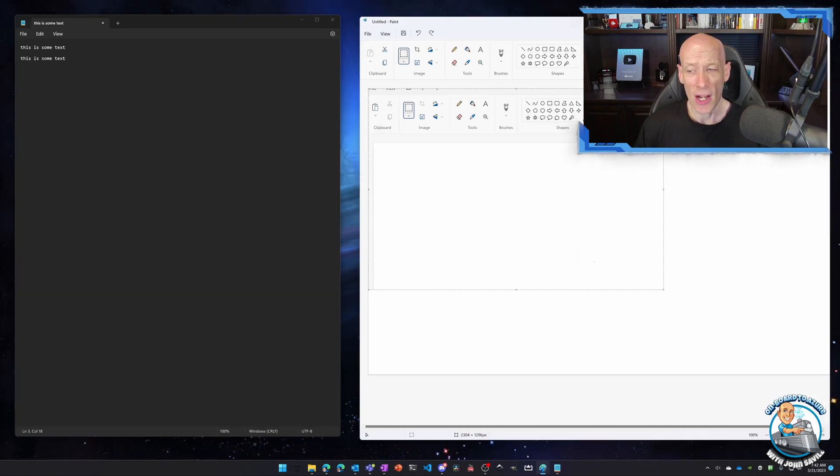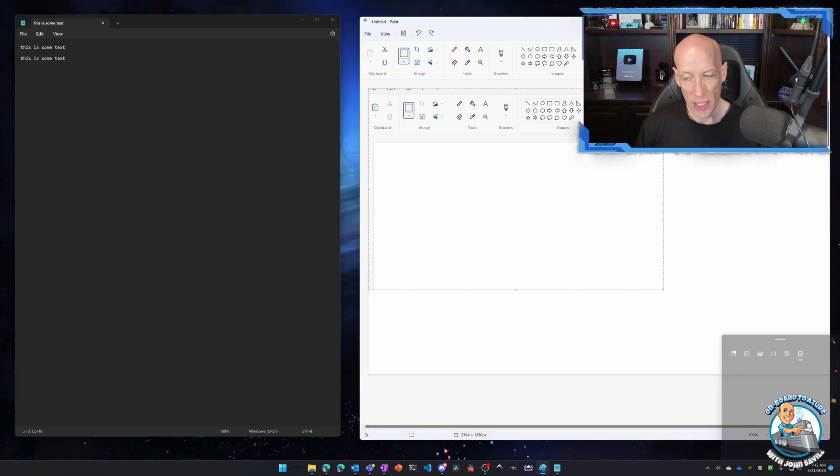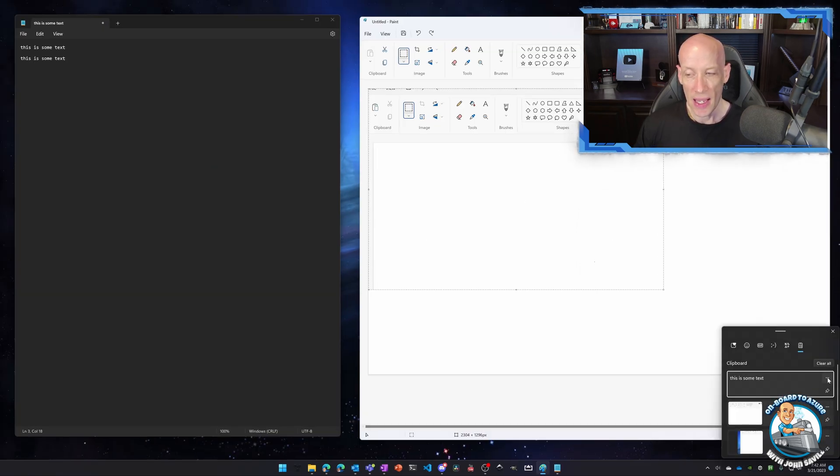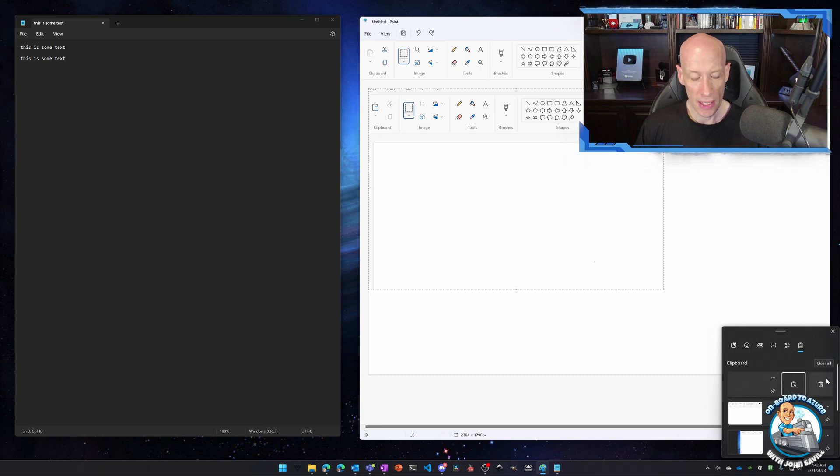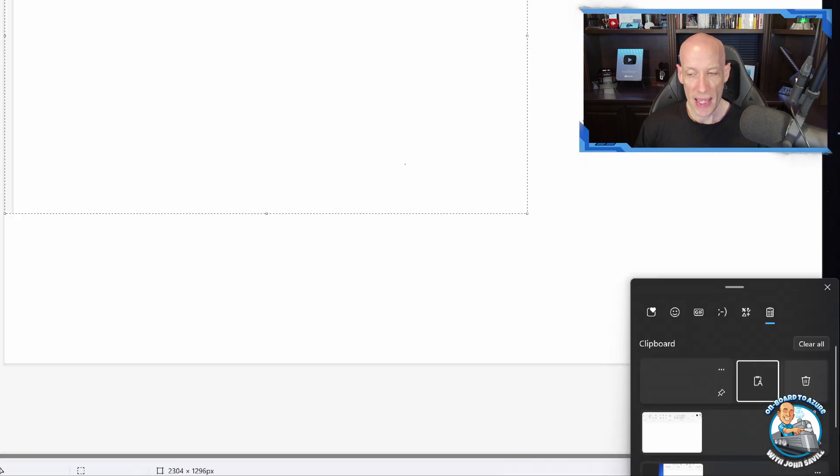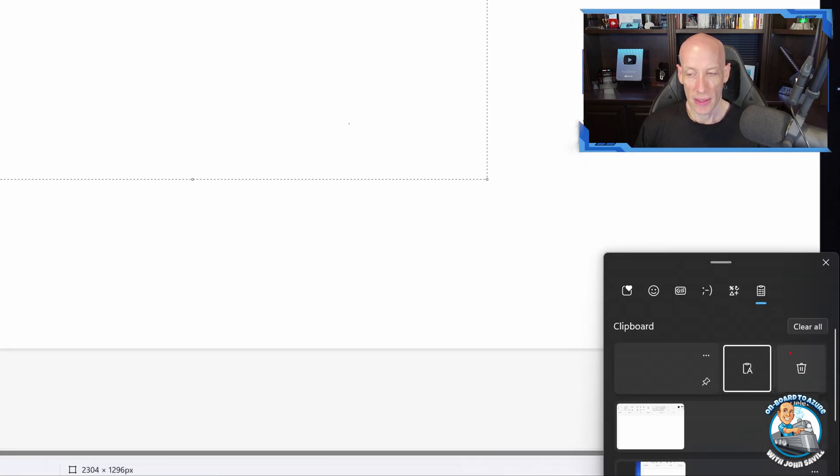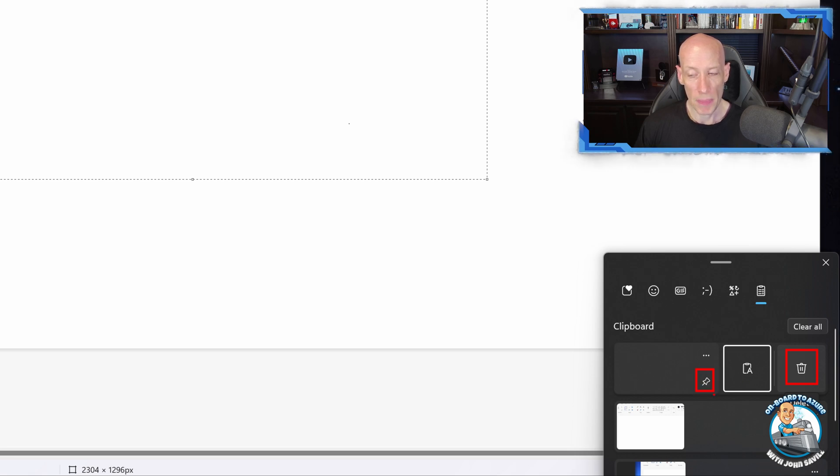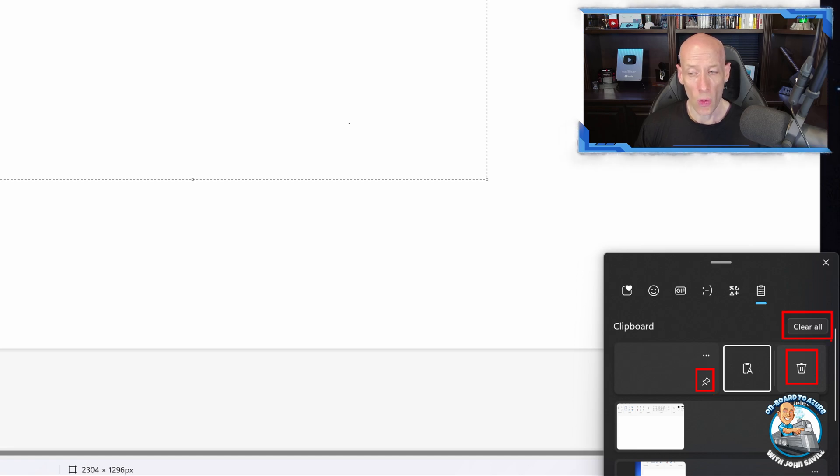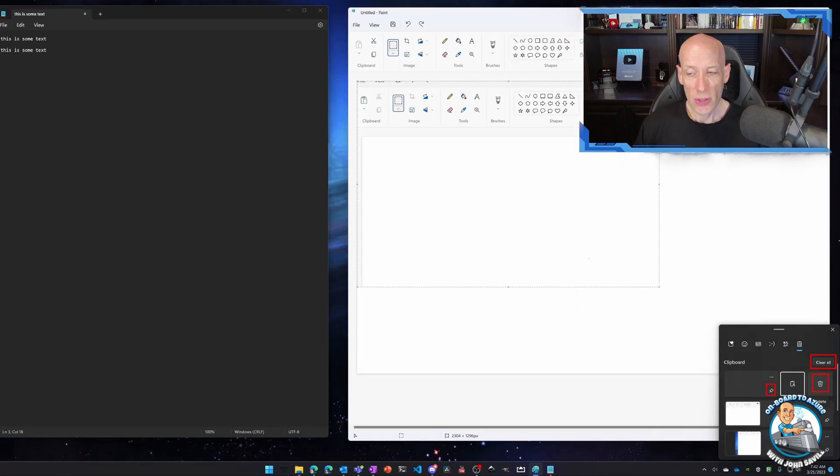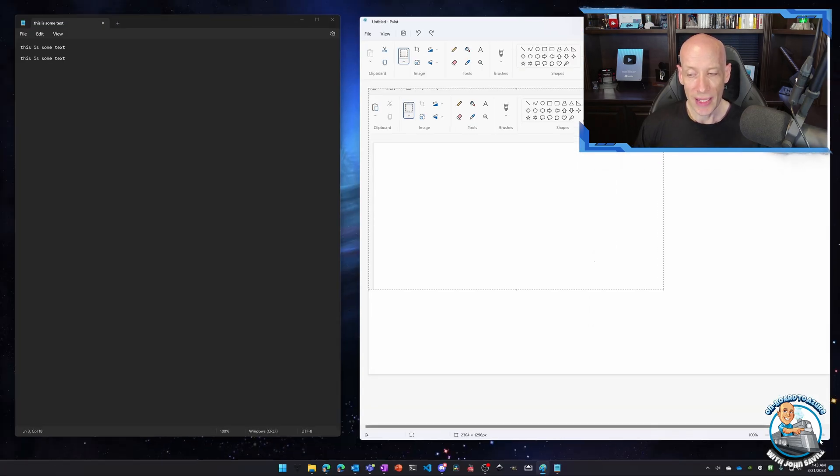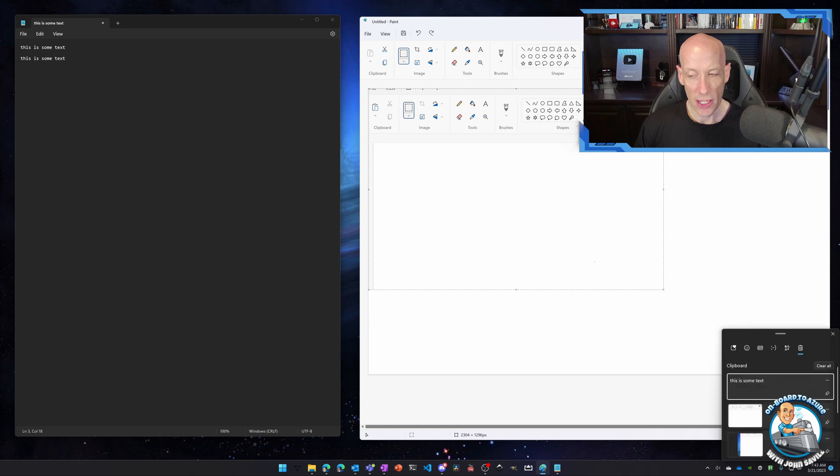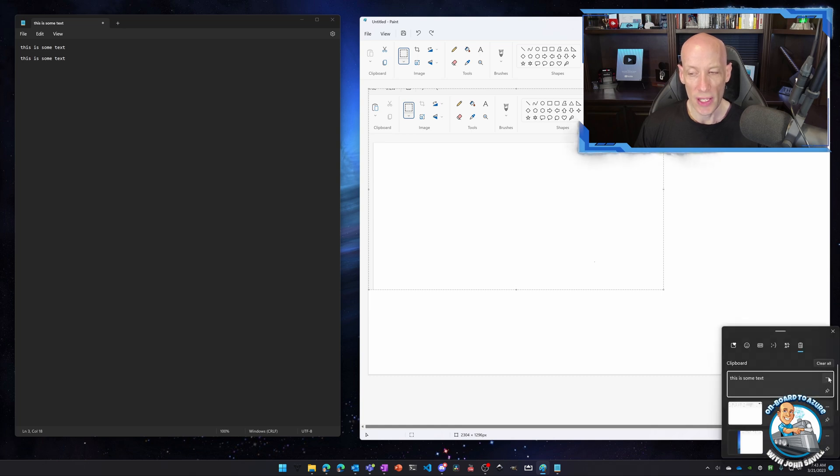If there's something I don't want, then again, if I do Windows key V, I can hit the three dots and from here I could delete it. Again, you've got the delete. I can have that pin icon. I could clear them all with the clear all option. So I have many different things that I can do with this new clipboard history.